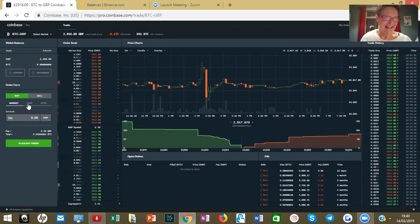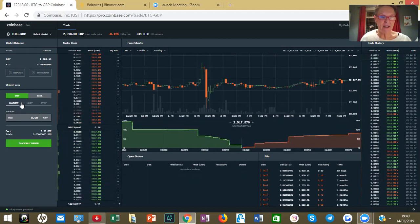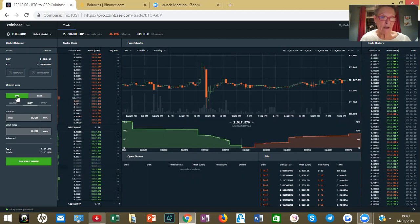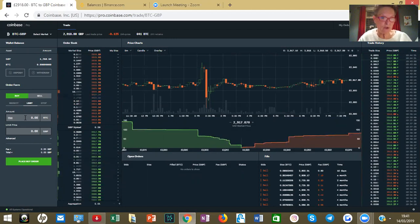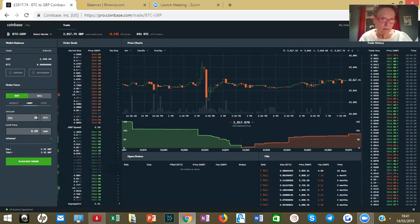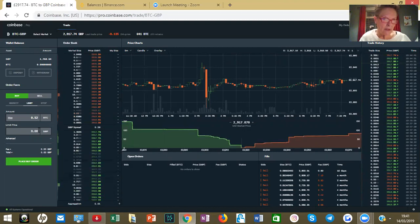I don't want a market order — I want to select the price that I pay. If you do choose market, you pay a fee. So we're going to go for a limit order, and I want to buy 0.52 Bitcoin.